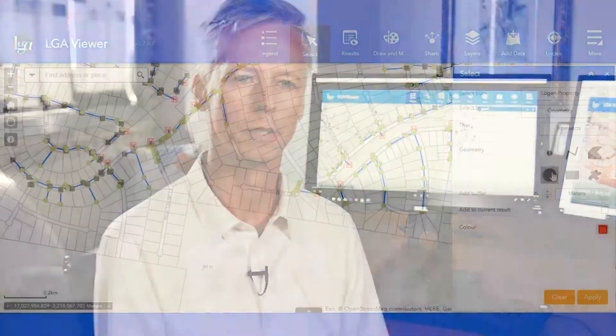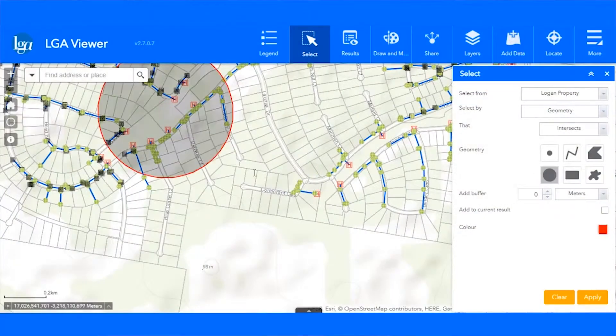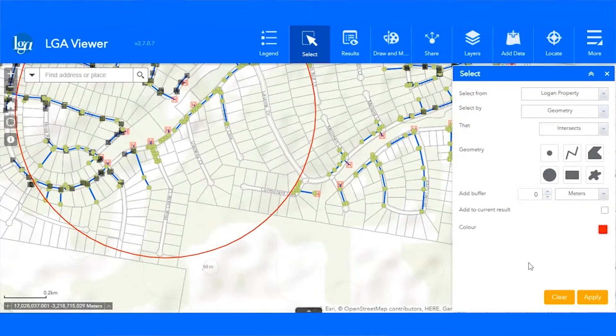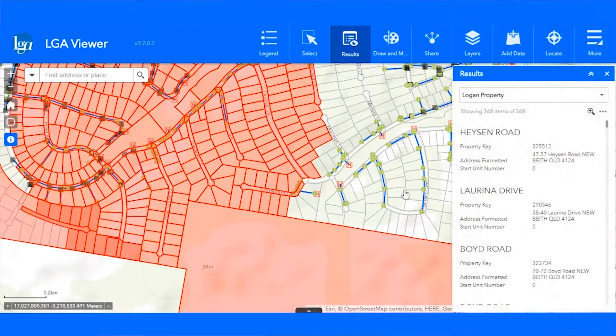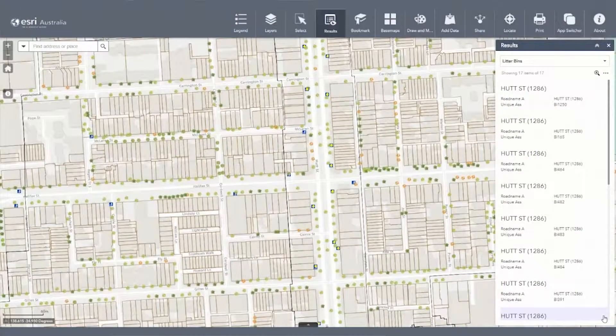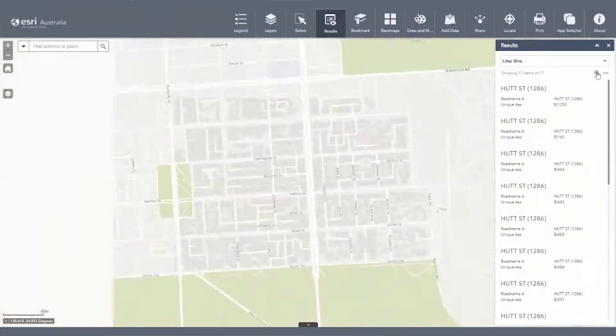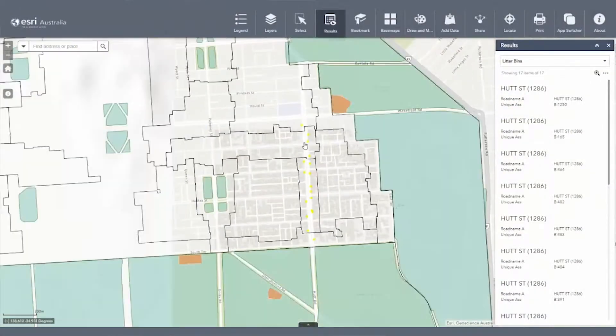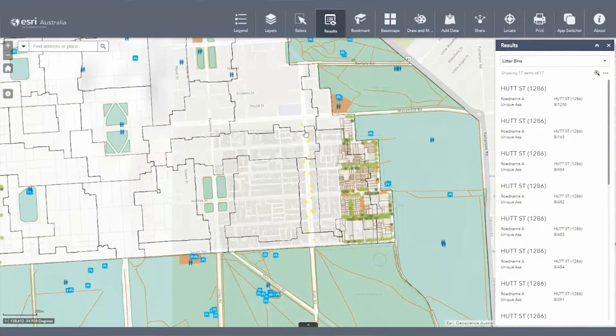The Local Government Access Program is extremely flexible in terms of how it can be deployed and what options are available to customers. It can be deployed as a software as a service into the local government's own infrastructure, or be managed as a hosted service by ESRI Australia.